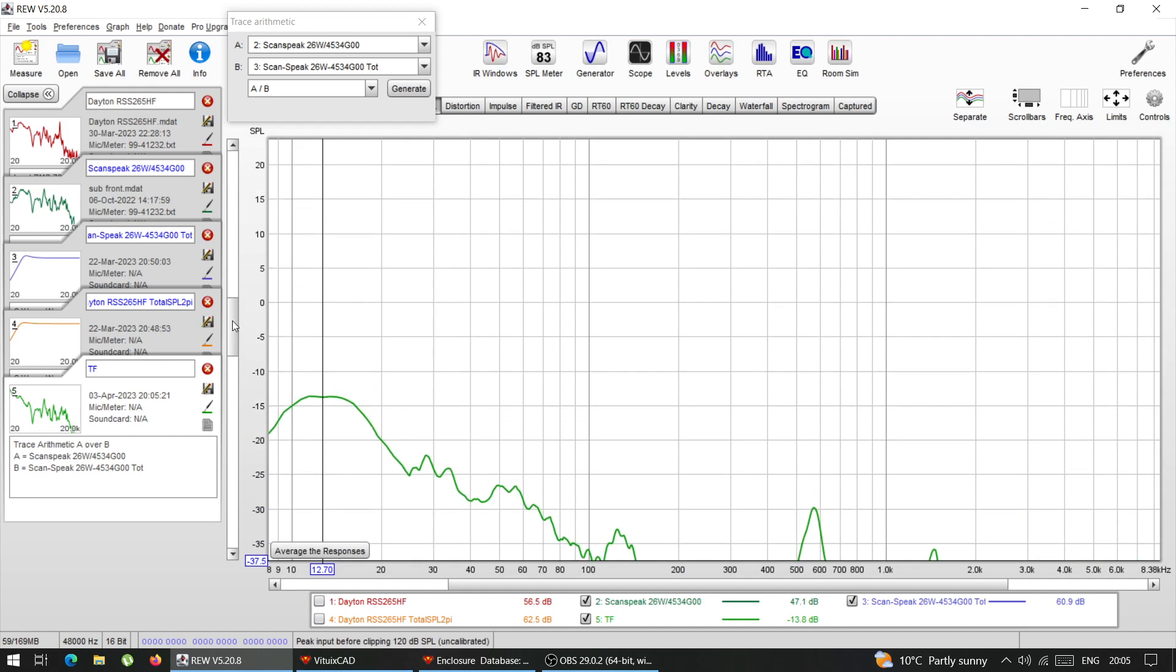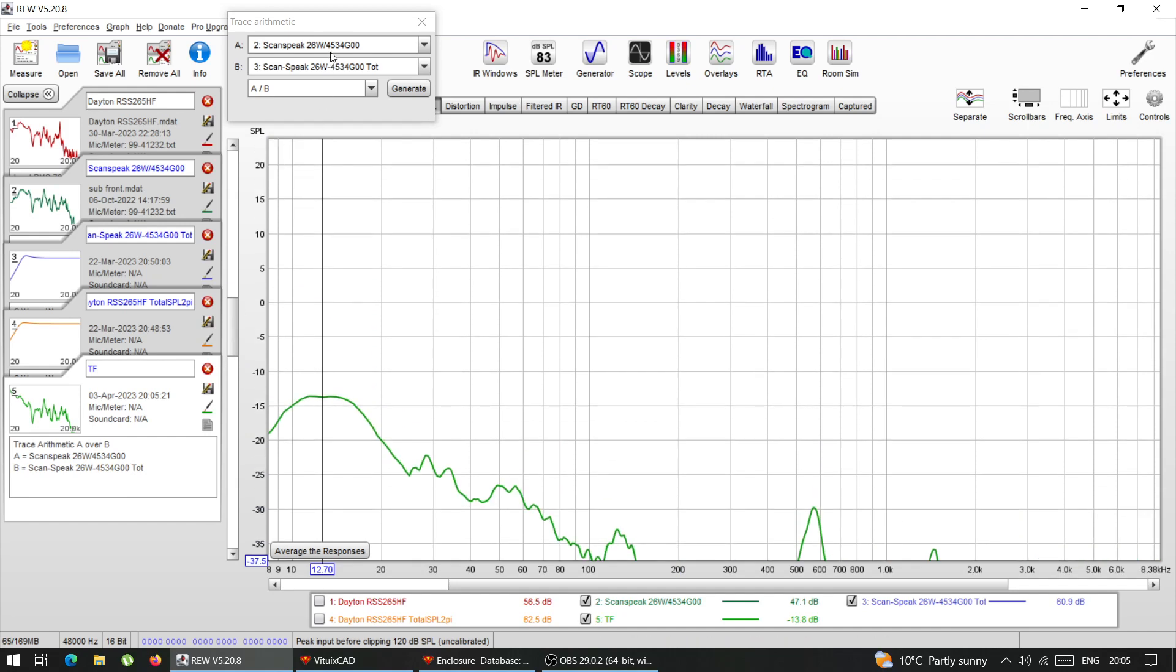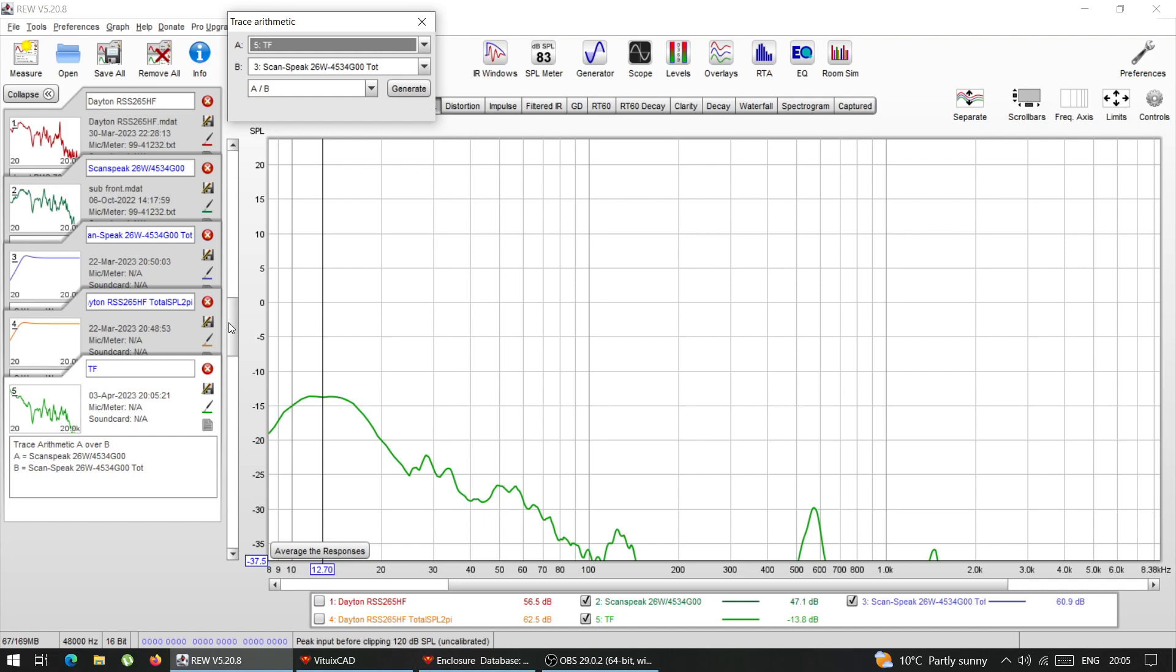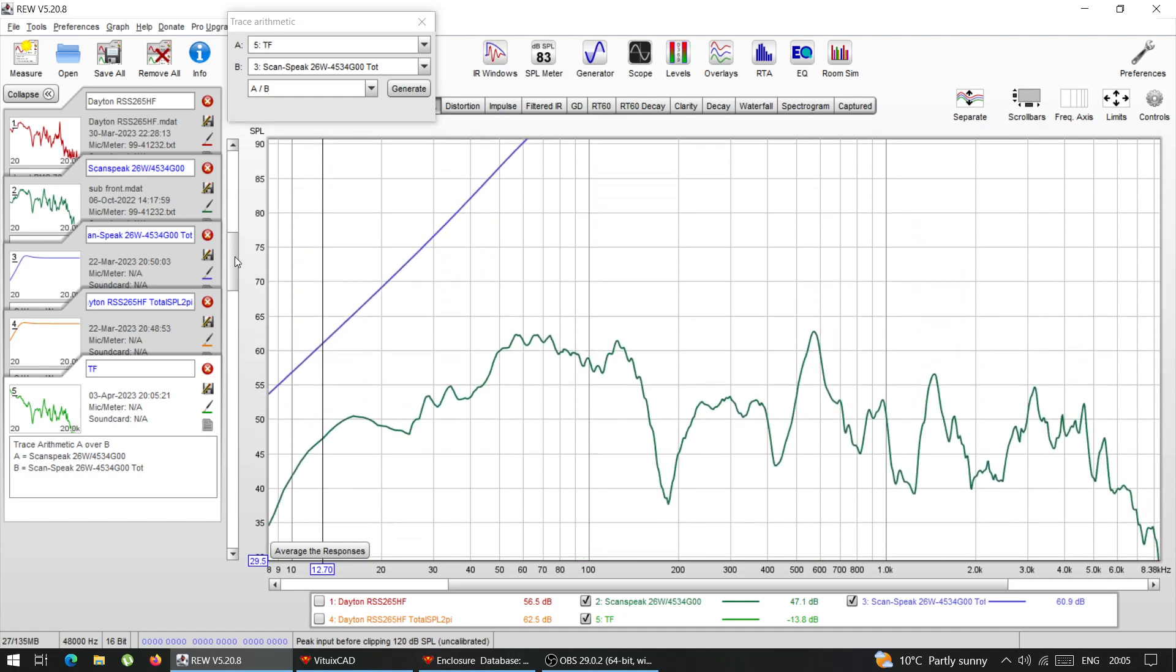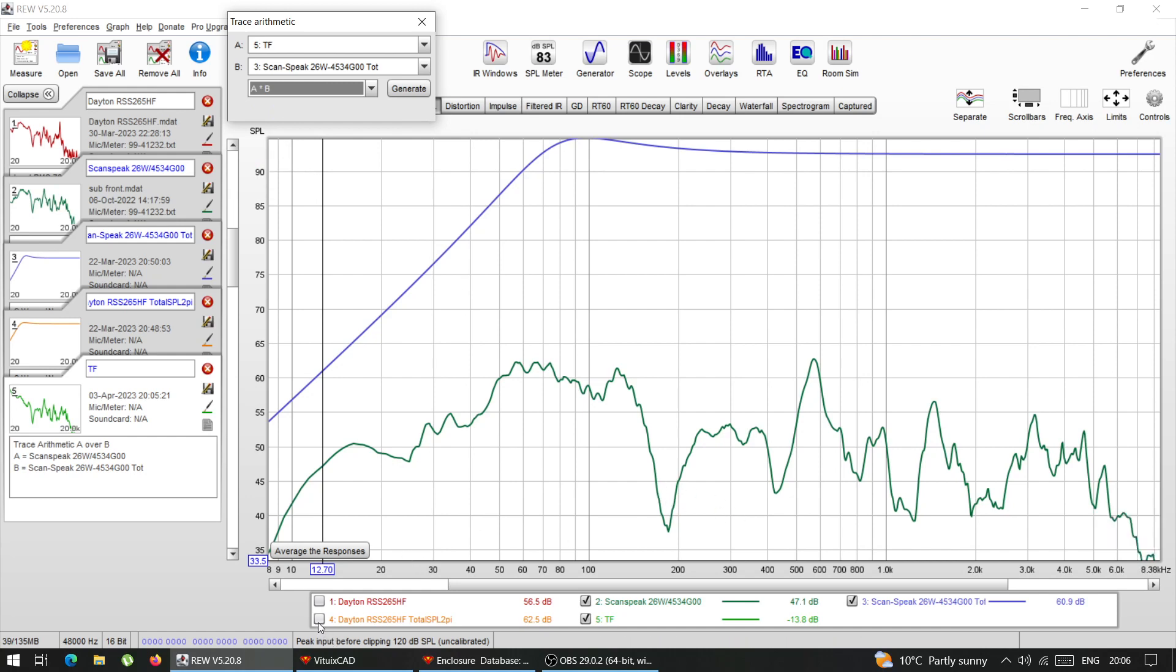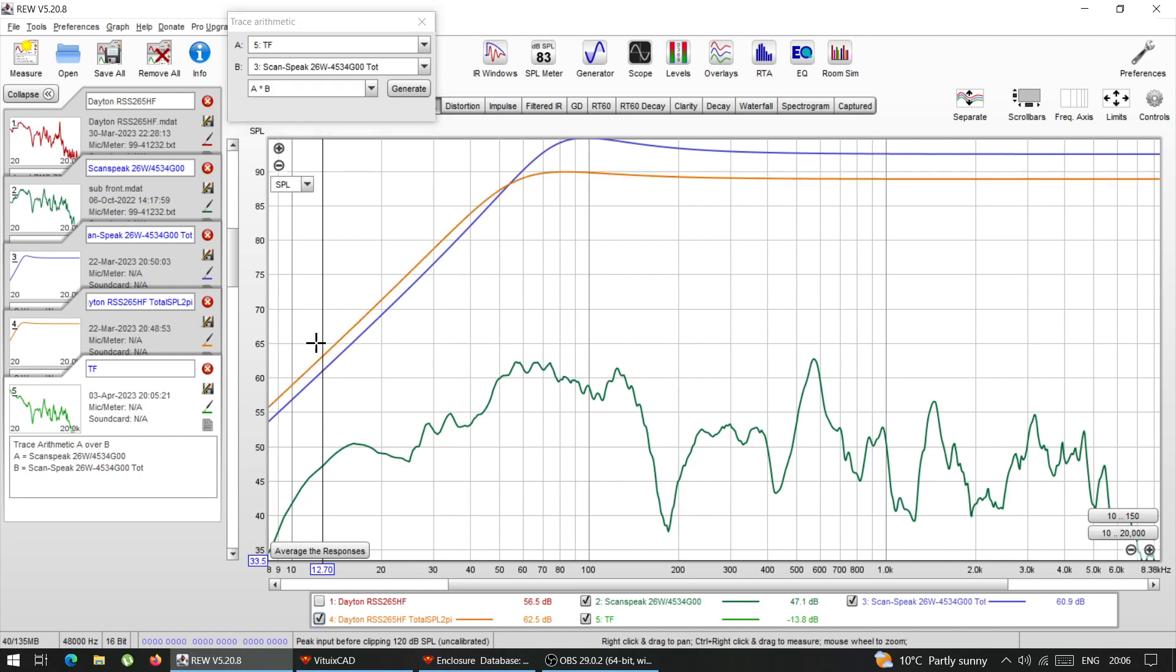And now what I'm going to do is I'm going to take that transfer function TF. And I'm going to multiply it by number four, which is this the modeled response of the Dayton driver.